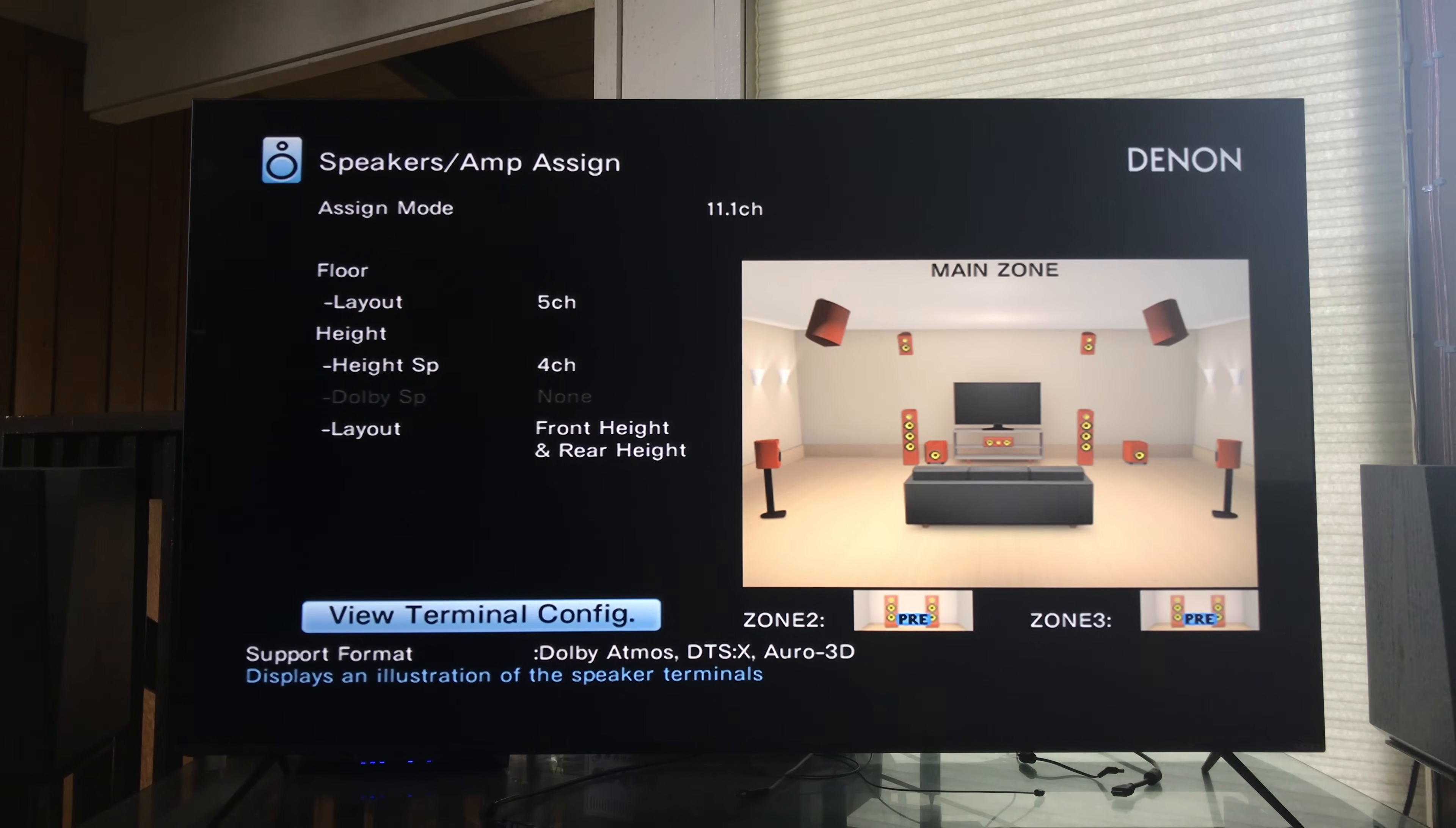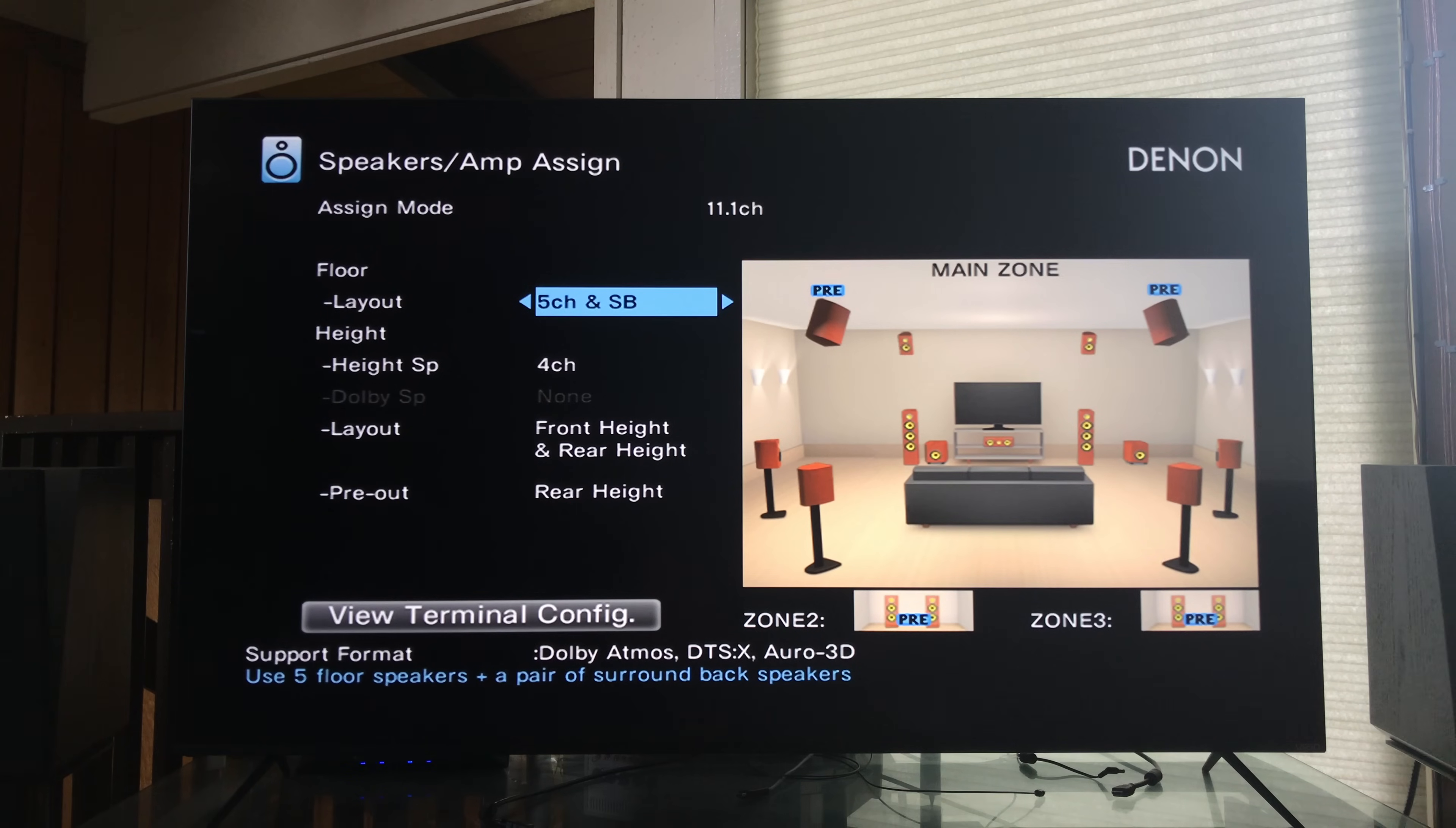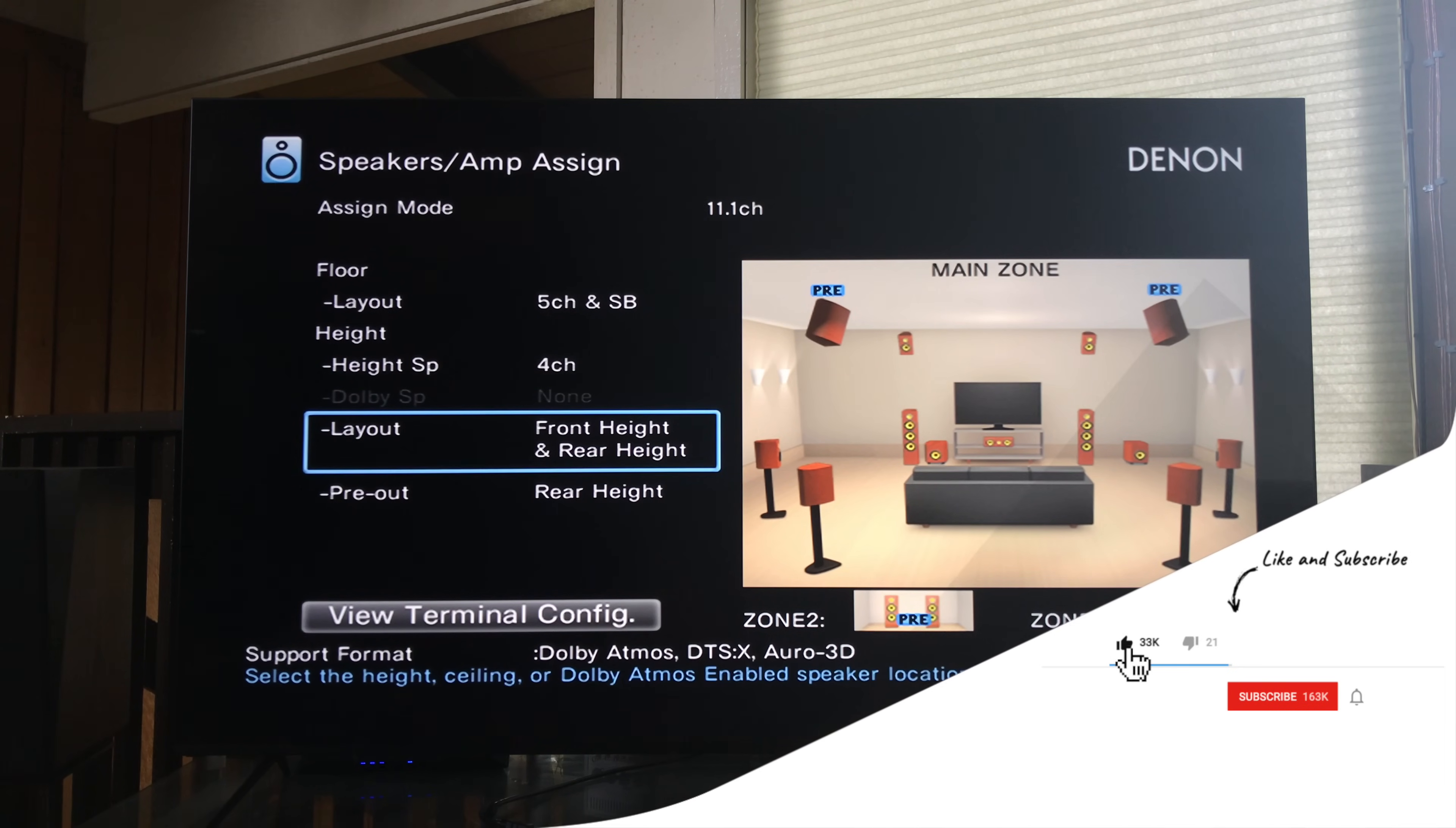Let's back out of that and now add the surround back channels. And when we go into layout we need to change five channel to five channel and surround back. Now if you notice a pre out section appears at the bottom and it says rear height. And if you look at the diagram the rear height channels now say pre. So this is set up to where you need to connect a two-channel amplifier for just the rear height speakers.